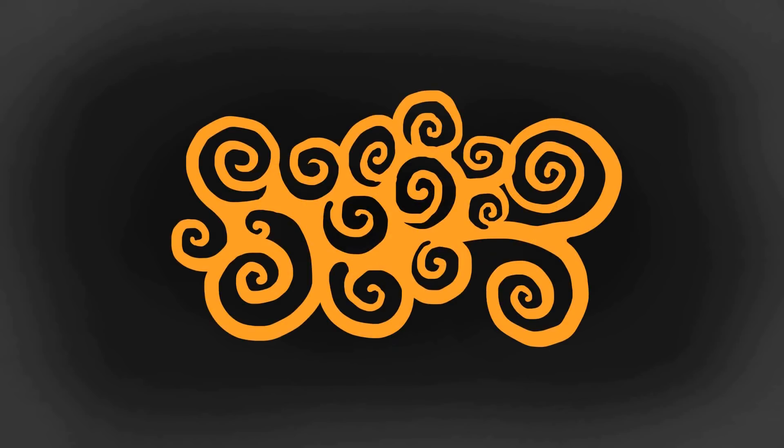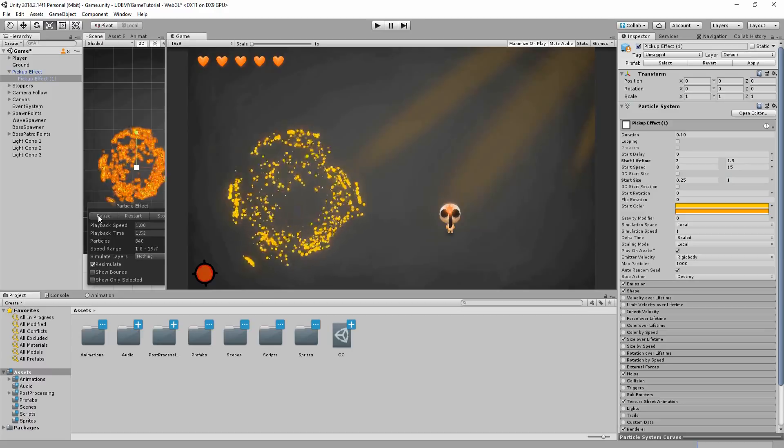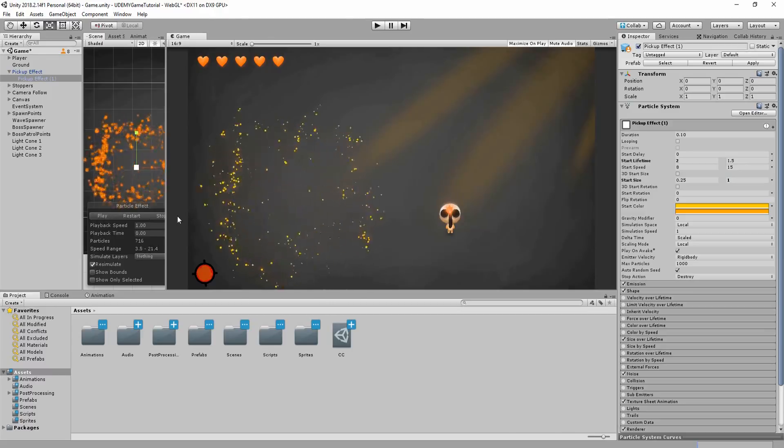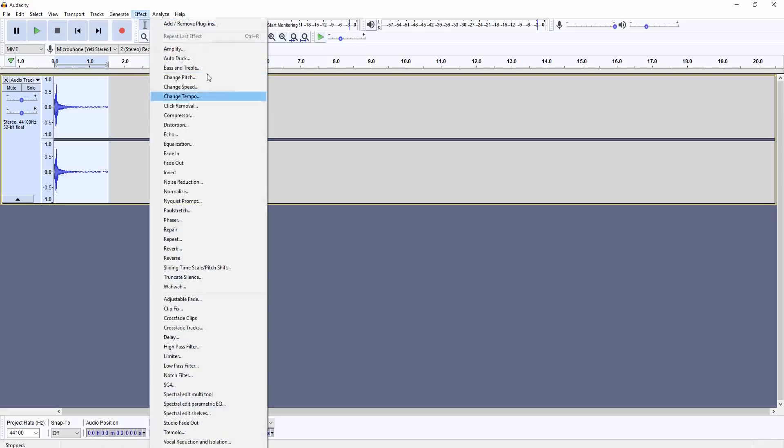For example, you'll learn how to make stunning particle effects using Unity's powerful particle system, create satisfying sound effects in Audacity, and then implement those inside of your projects.